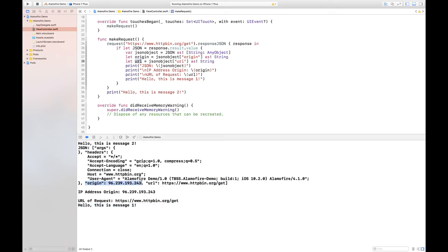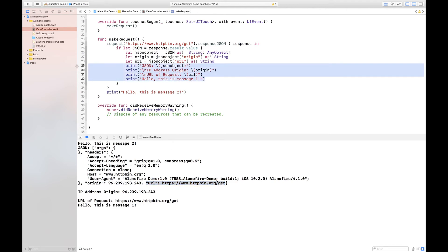And then of course we're converting the URL object to a string as well. And then once we've got those we are then able to have these print messages that'll actually print out all that data.